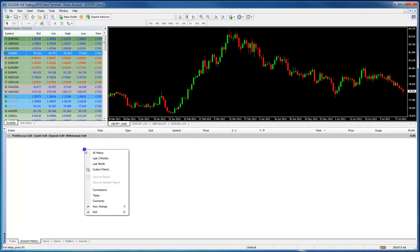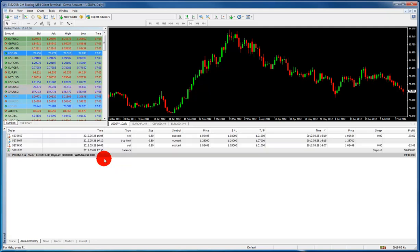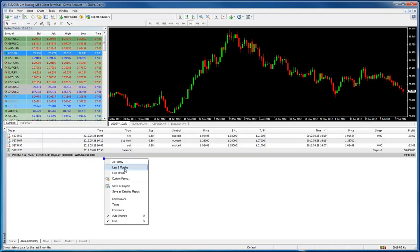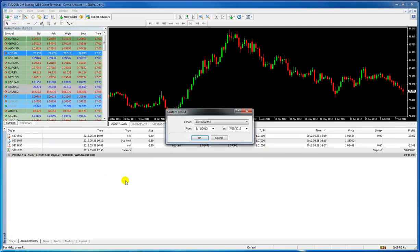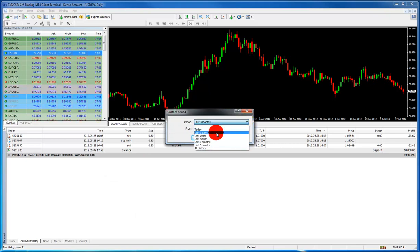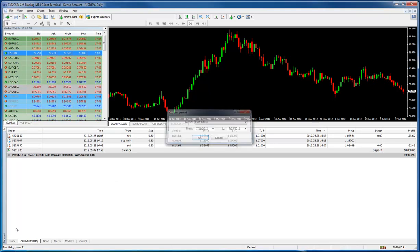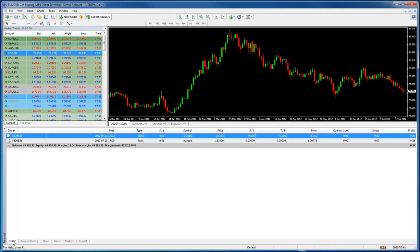If you want to, you can right-click and look at the last three months. Or look at all history. Or if you want, you can also look at a custom period. Let's say look at the last three days or today, et cetera, et cetera. Very simple.